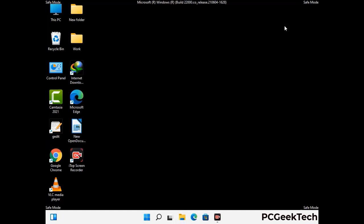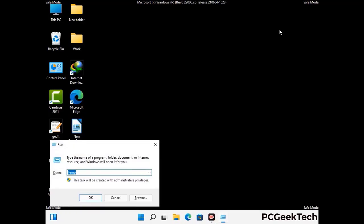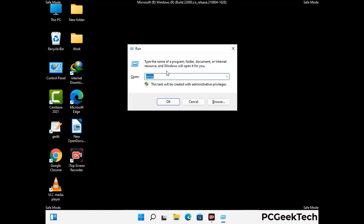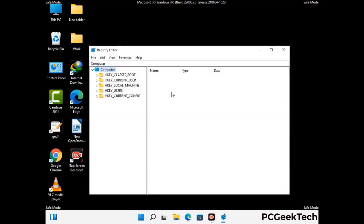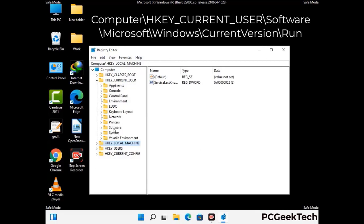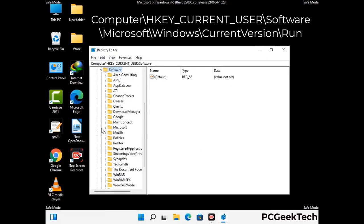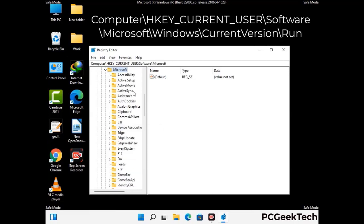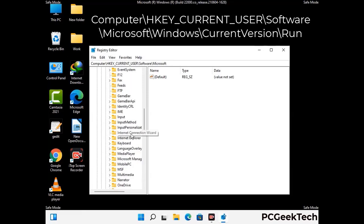Be careful before meddling with the registry editor. Press the Windows and R buttons together and type in regedit, then press Enter. Deleting the wrong registry key can damage your computer entirely. If you have no prior experience with registry files, please check out our detailed guide.